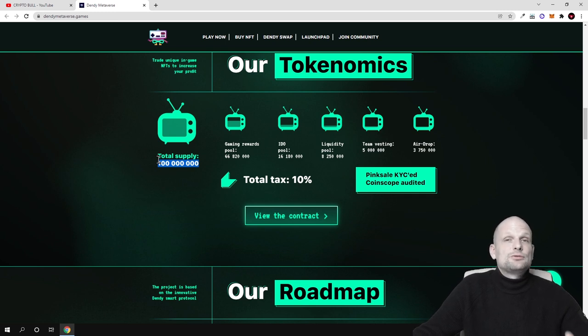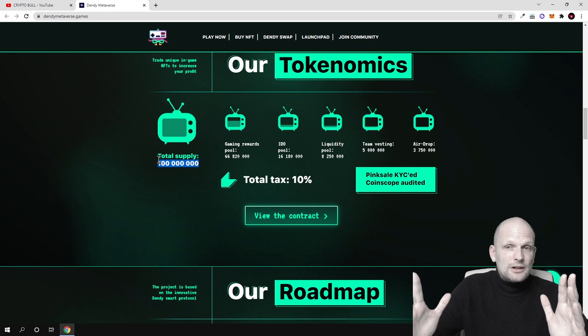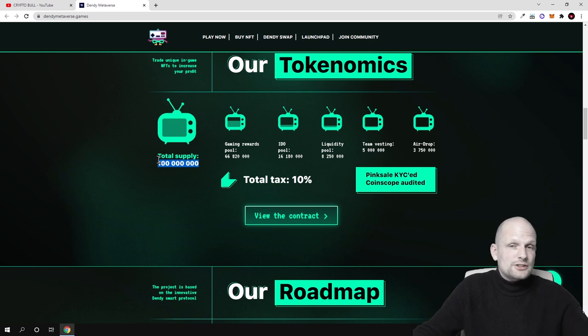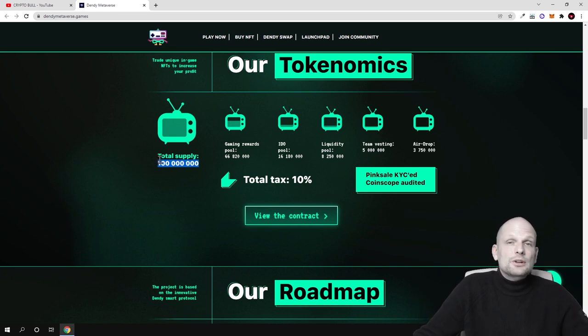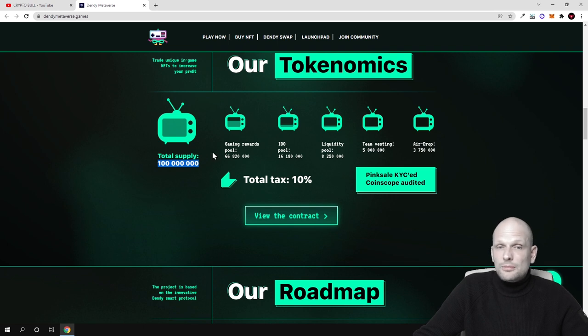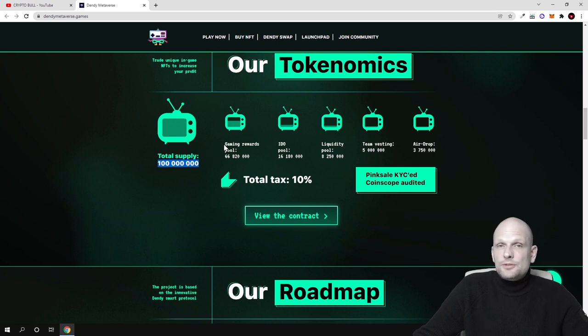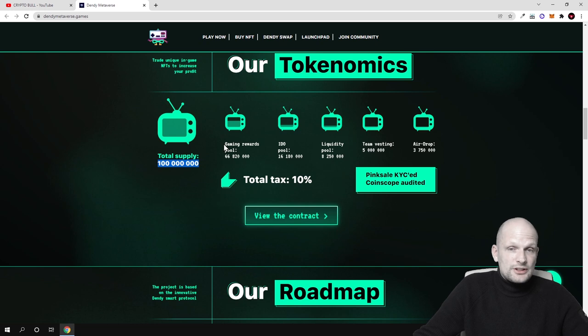This means that this will be also deflationary cryptocurrency from each transaction. And this means that this cryptocurrency will get more and more valuable when it will be launched and when users will start interacting with it.